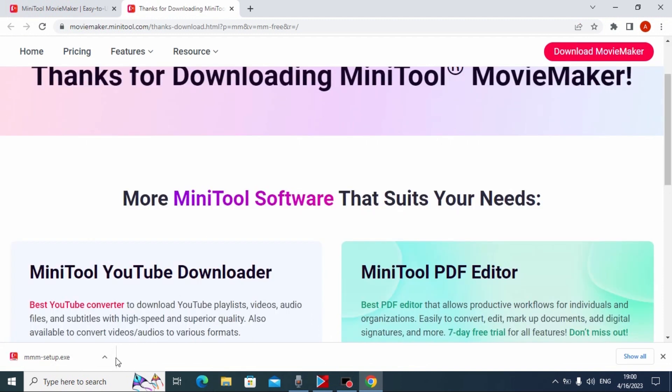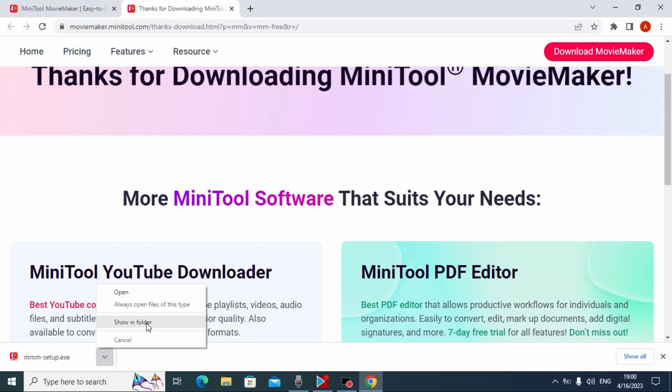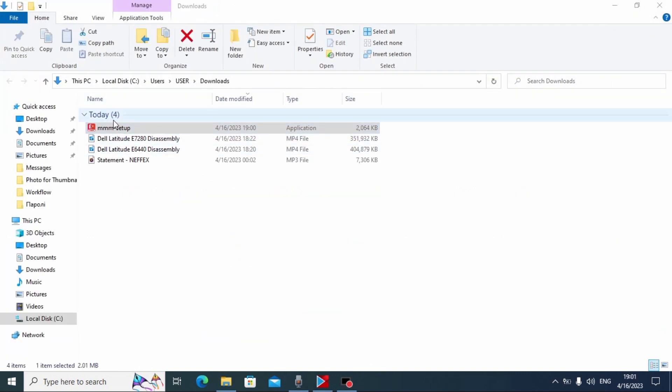After it successfully downloaded on your system, you can open it. Show in folder. This is our moviemaker. Now we need to click on it.